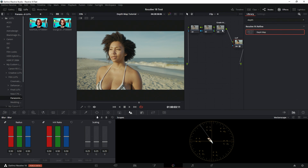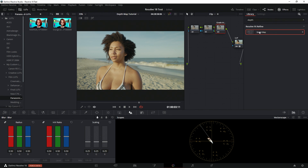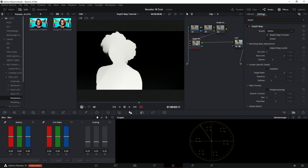First things first: normally when you want to add something in you would do Alt+S or right-click and add a node. You don't want to do this with this feature — and a lot of the newer features in Resolve 18 — because it really limits the capabilities. Instead, what you want to do is just drag it and drop it right on. As you can see, it's connected, and now we get this pop-up screen. This is your depth map preview. There are different qualities — faster and better — and for this I'm going to go with the faster option.